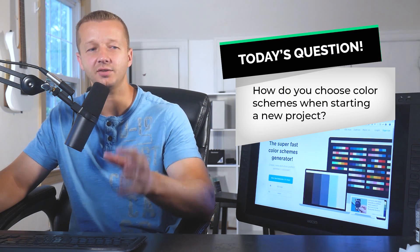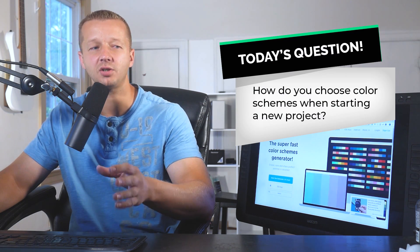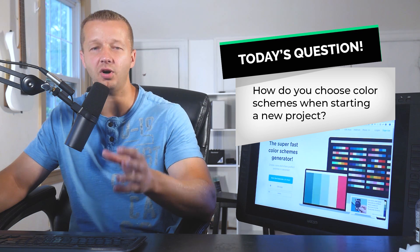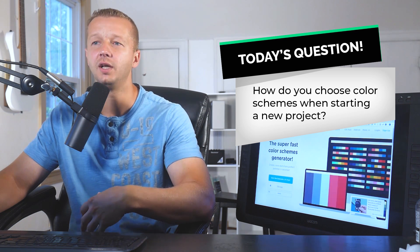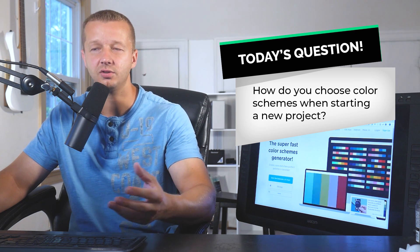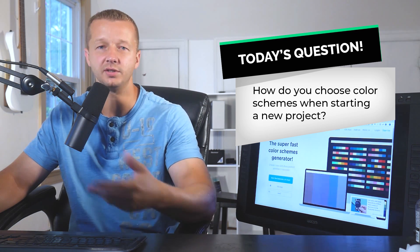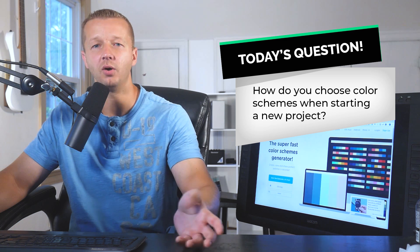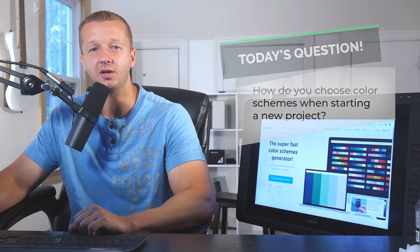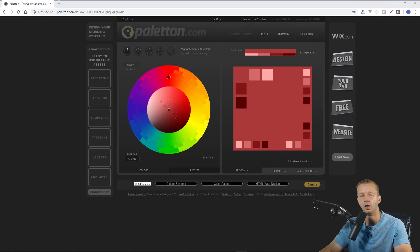All right so today's question is how do you choose color schemes when starting a new project. So if there's a tool that you use, it could be one of the ones I mentioned or not, go ahead and mention it in the comments. And yeah let's go ahead and get started.